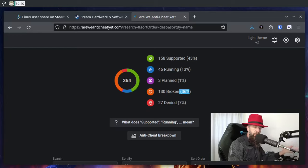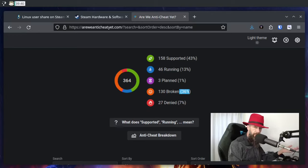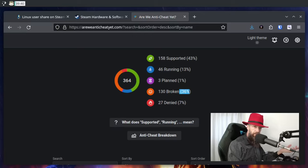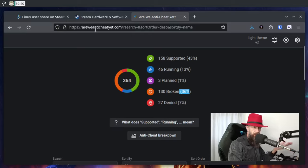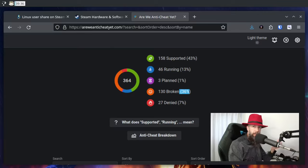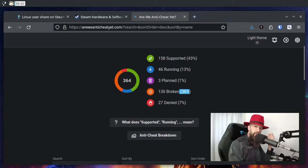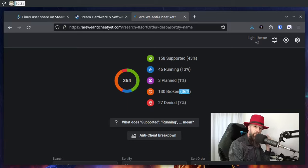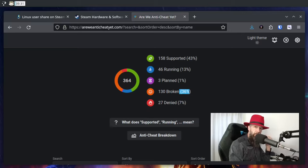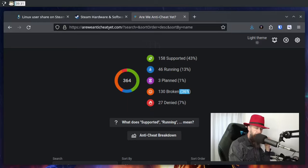Does every game that you want to play work for you on Linux? You can check out this web page: Are We Anti-Cheat Yet. Let me know what you think about us crossing two percent and whether you think that next month we will see a slightly higher percentage. See you in the comments.